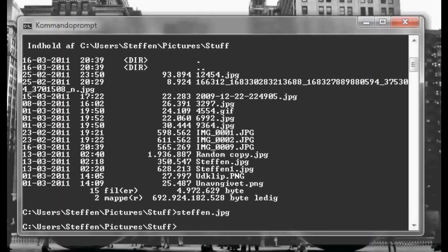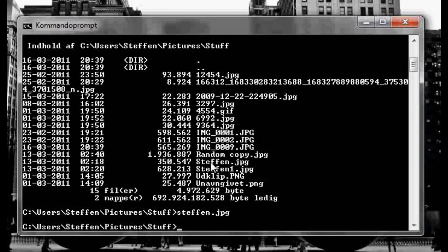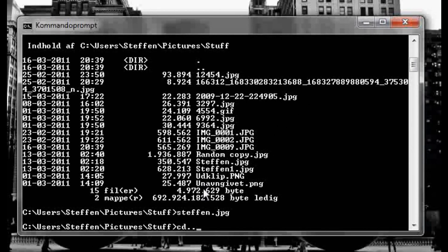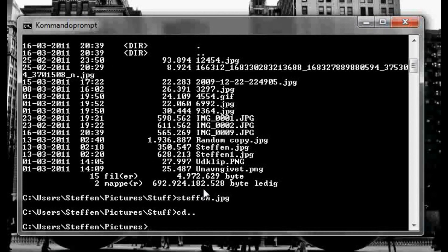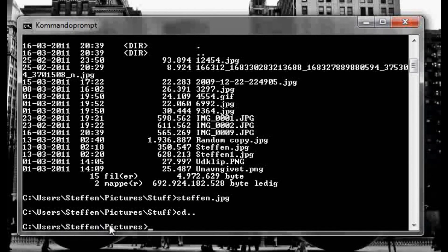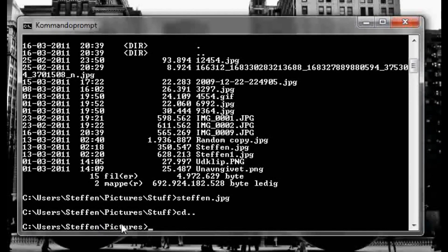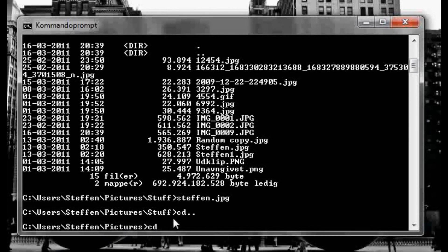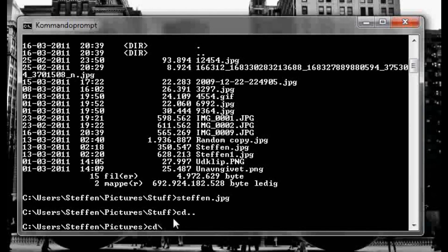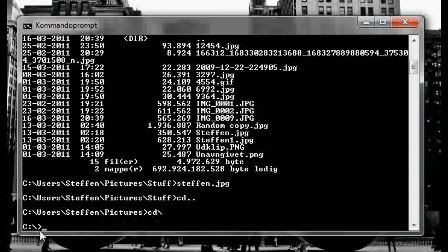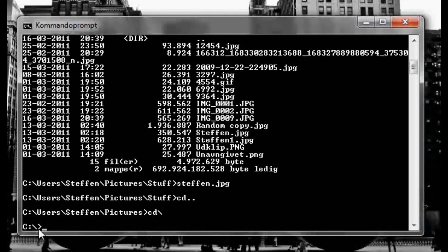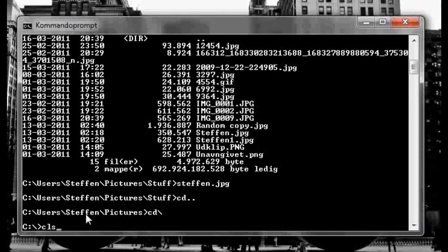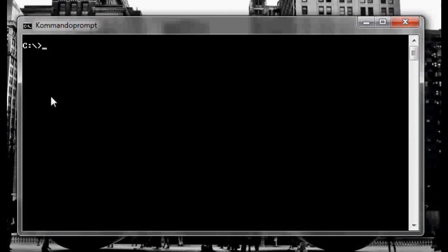Okay so to go back you can type cd dot dot to go back and press enter, and as you see we're in my user Stefan pictures directory now. Or you can type cd and this backslash here, press enter, and now you're in the C drive again. So I'm gonna type cls to clear.